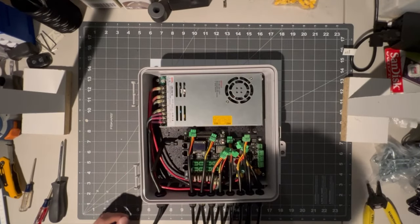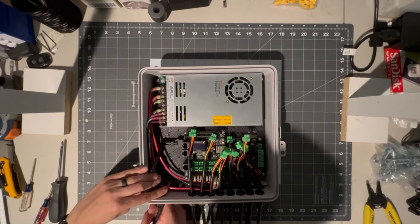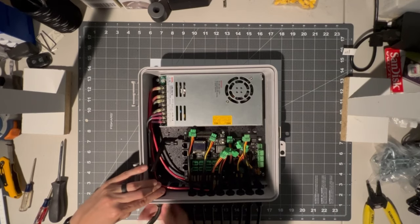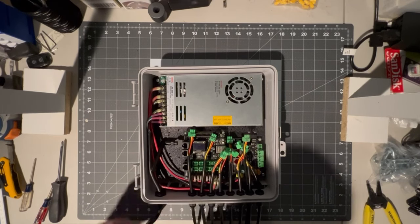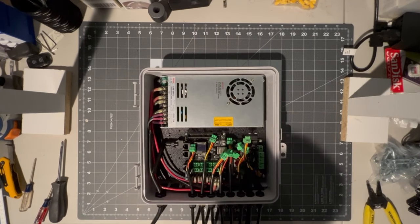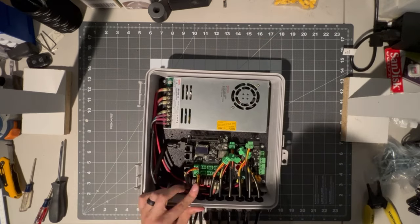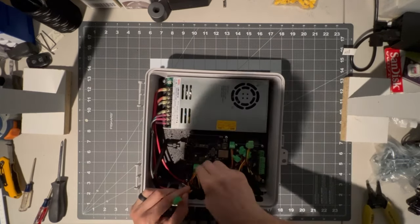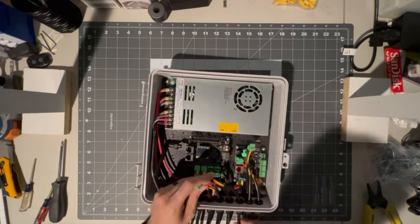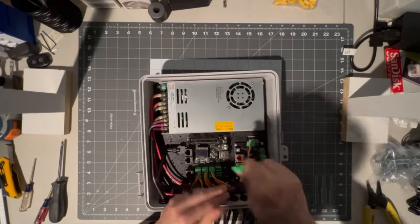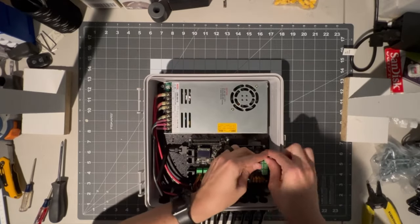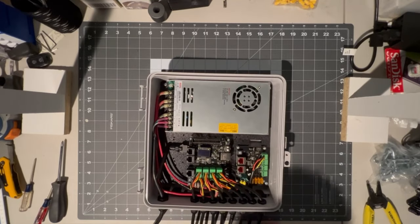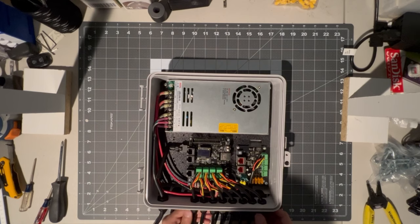With the board in, we can go ahead and tighten our cable glands. And then we can plug in all our connectors. And then we can tighten down all the pigtail glands as well.